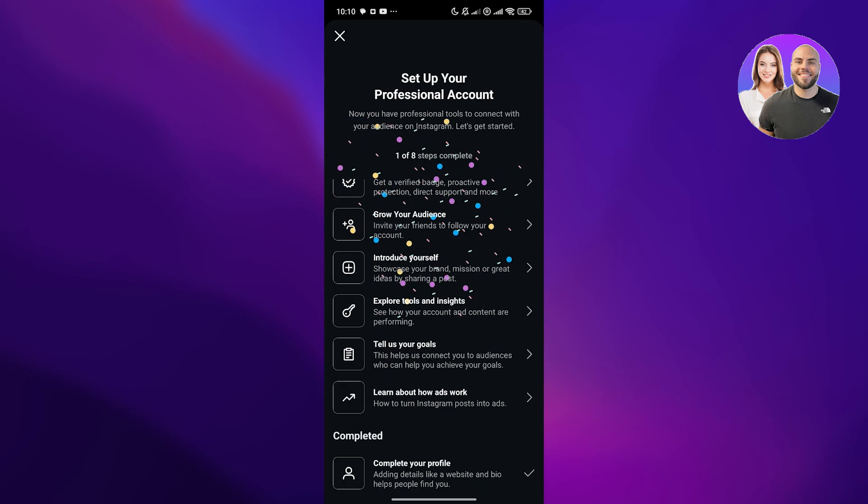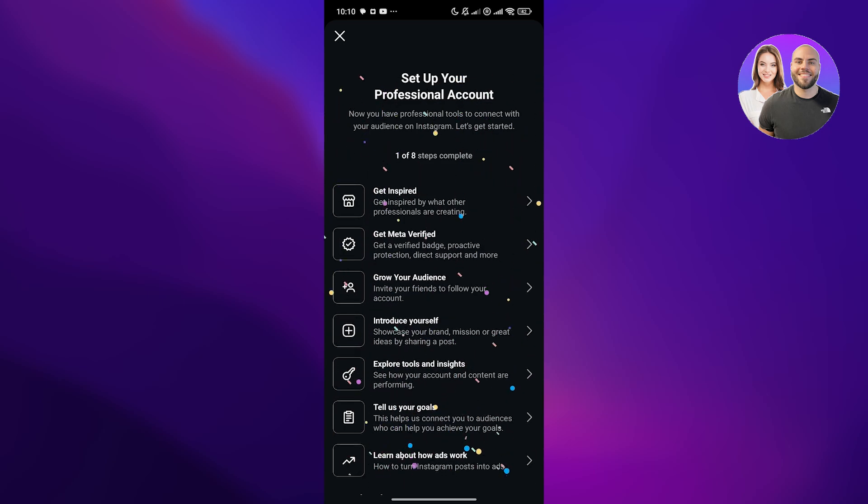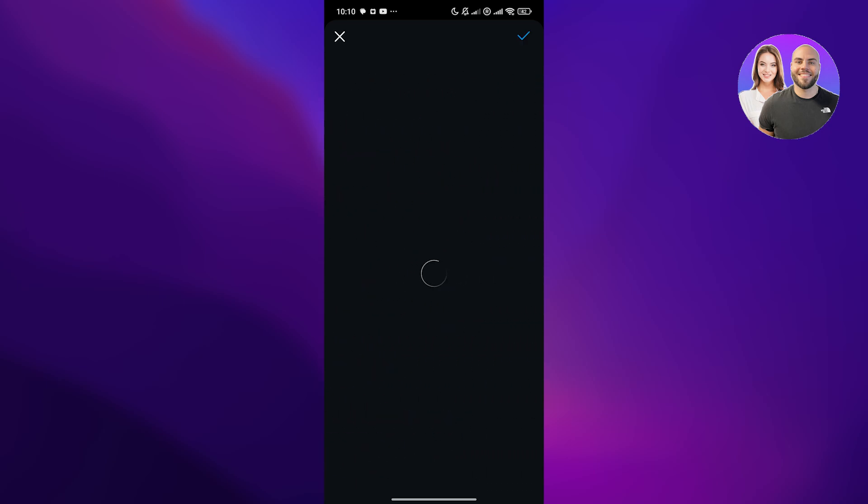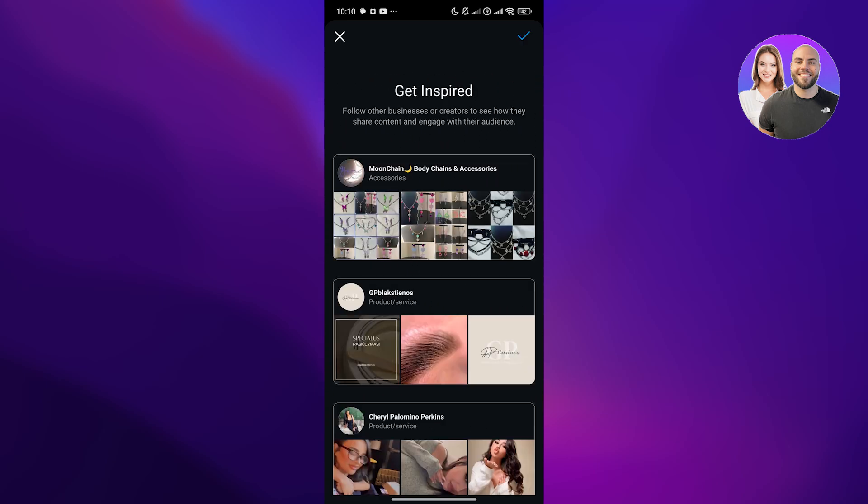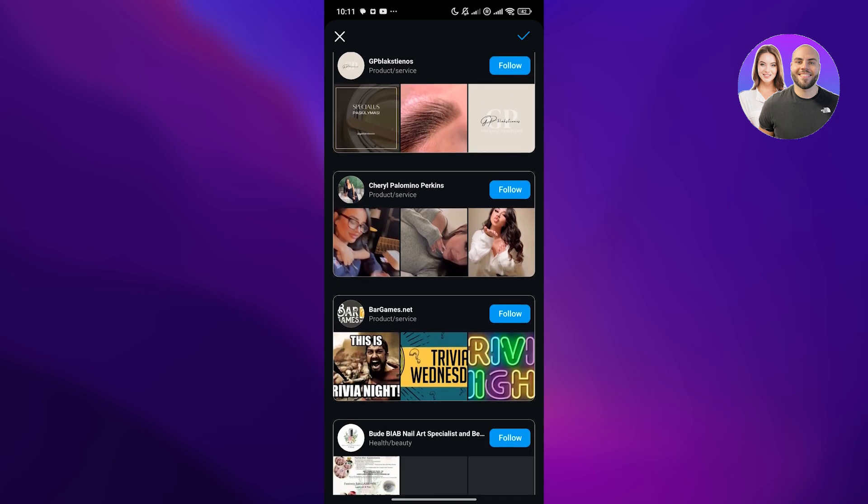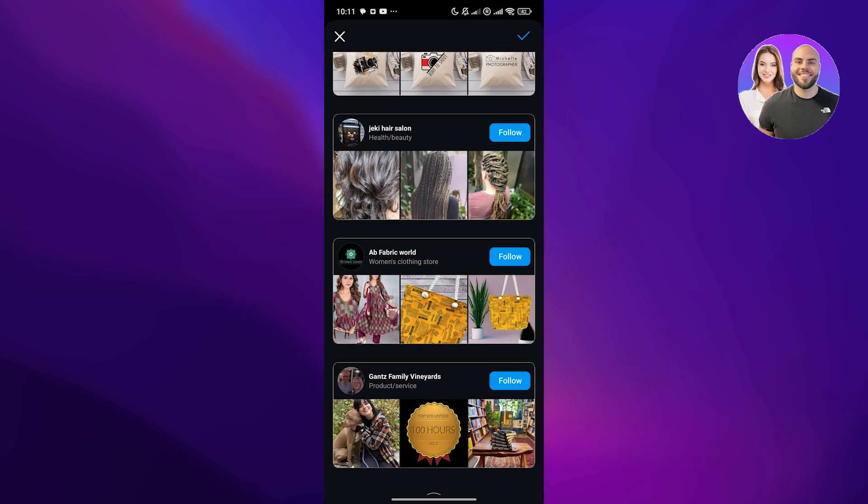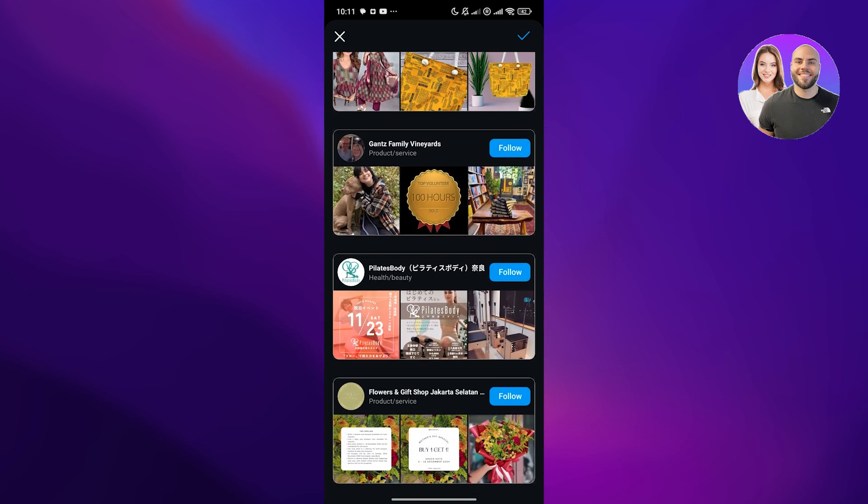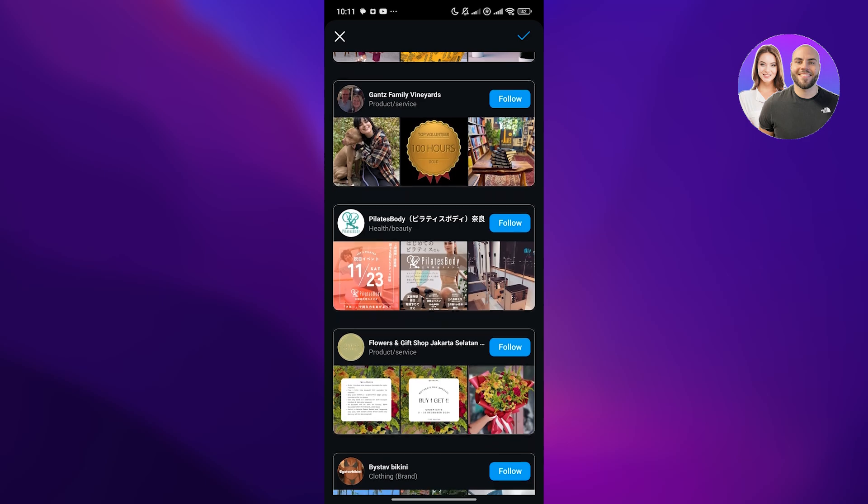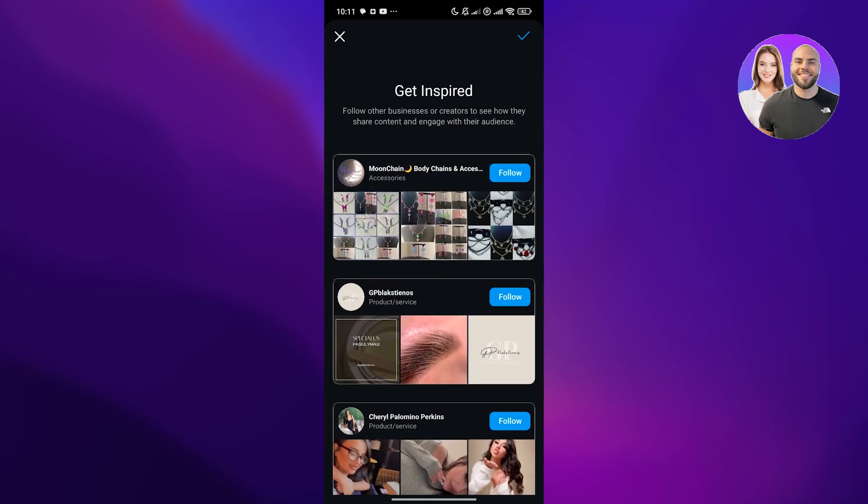Now we just get inspired by others. Here we can follow specific brands that are related to us. You can see they've given some suggestions so you can follow them and get inspired. I'll click on done right now. There you go.